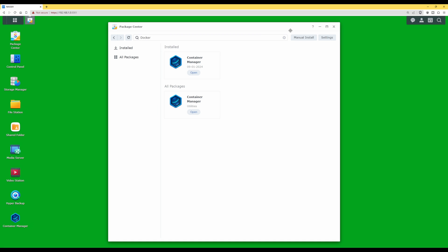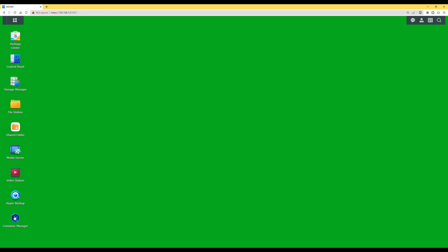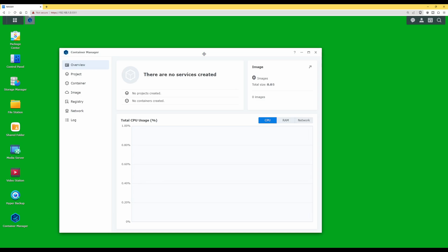Close Package Center. I've created a Container Manager shortcut on my Synology desktop, so click here to launch Container Manager. You'll now see Container Manager is open on the screen and at the moment there are no services created.